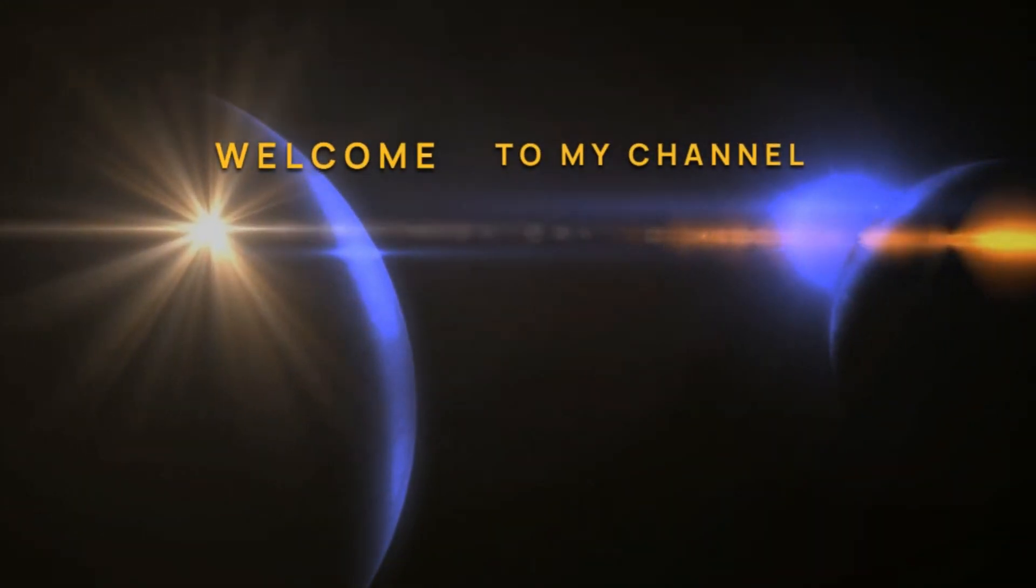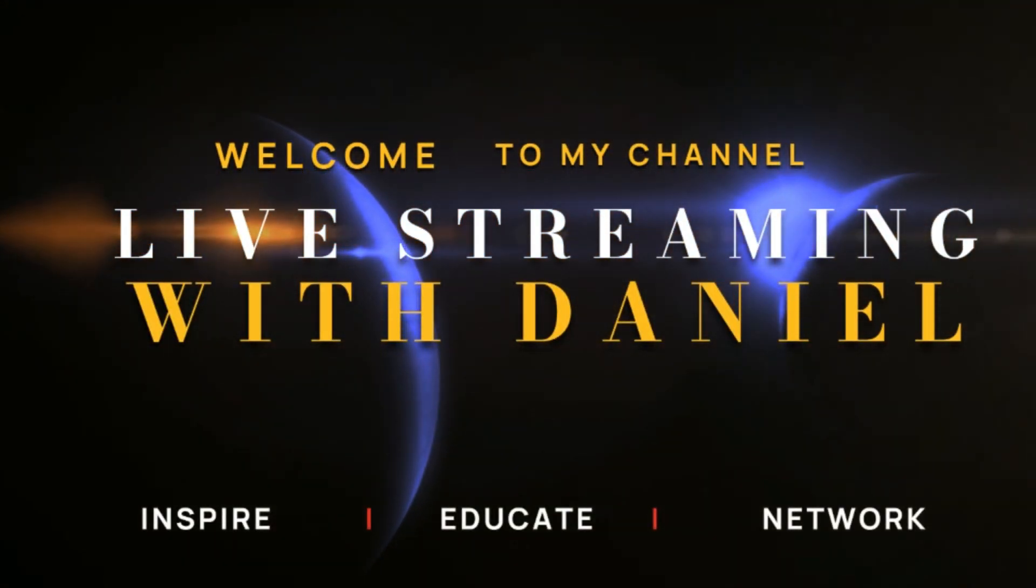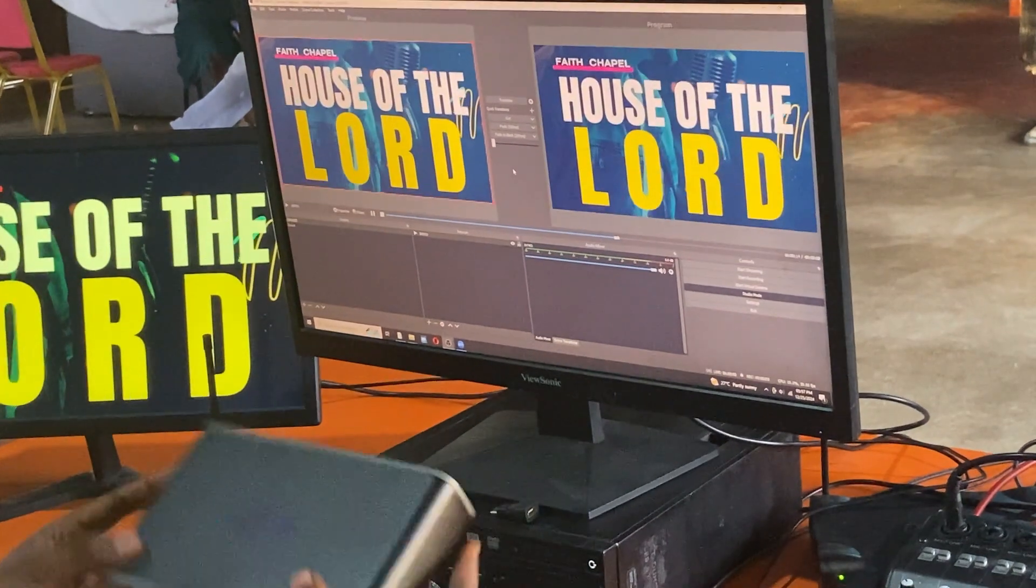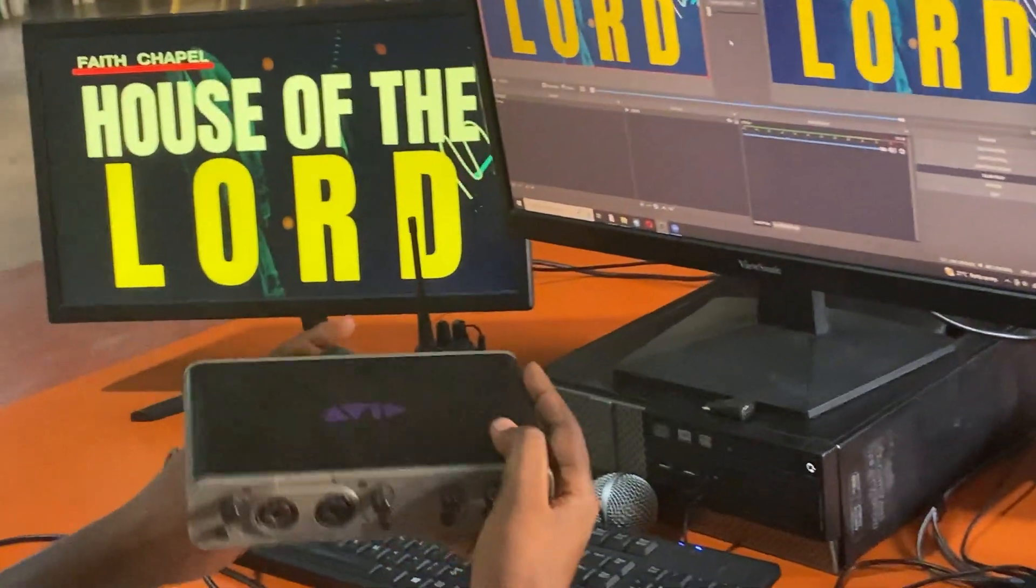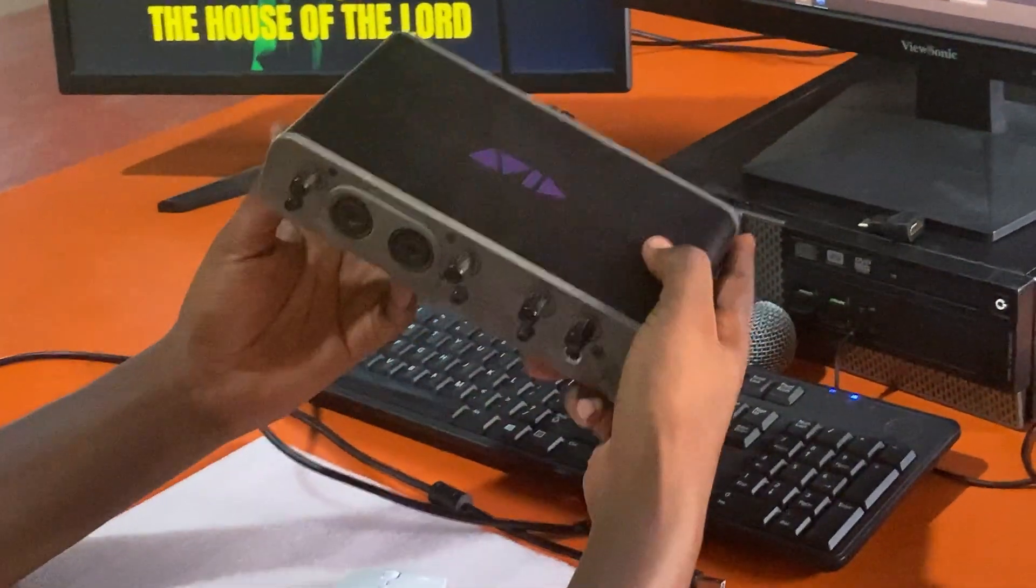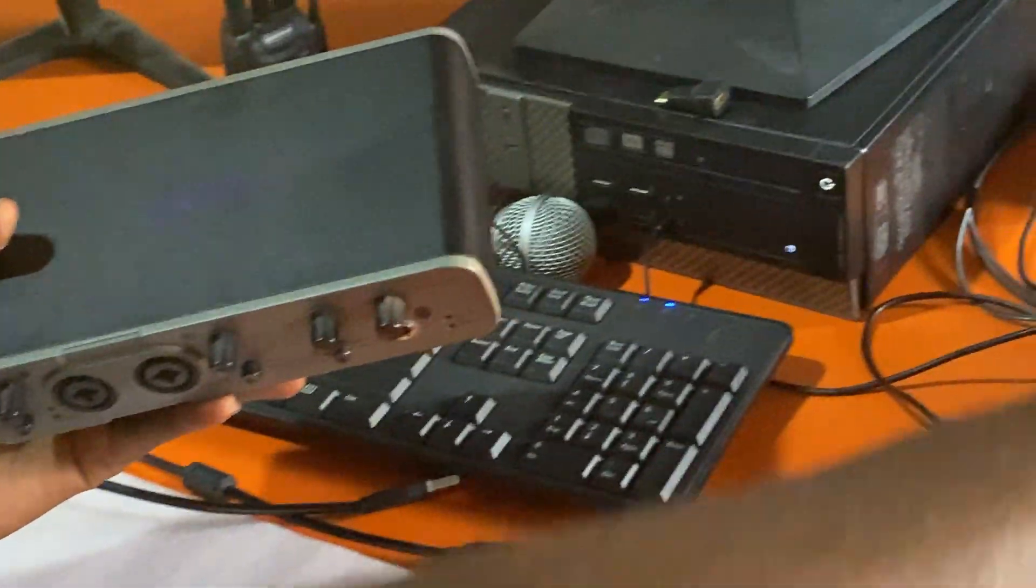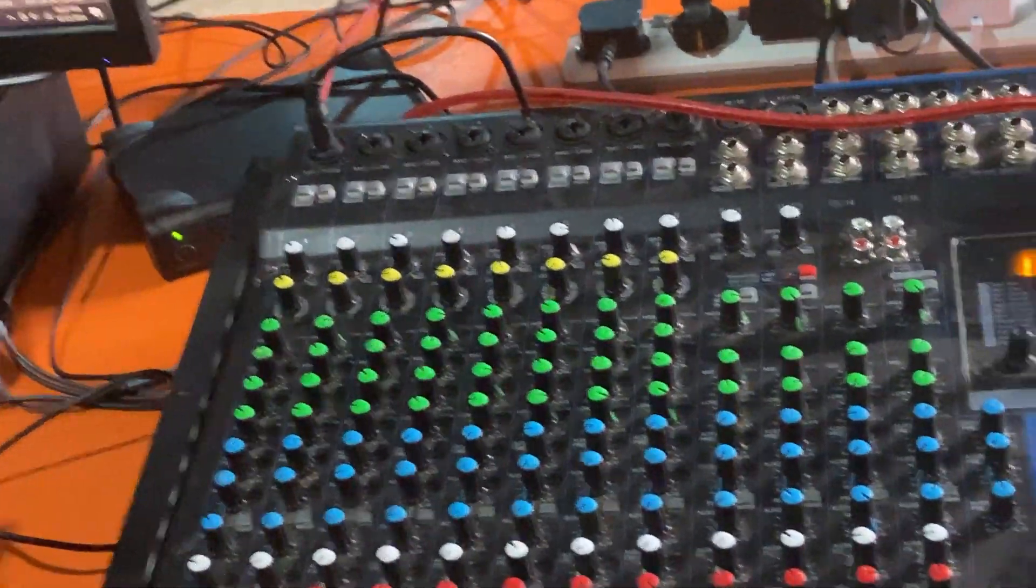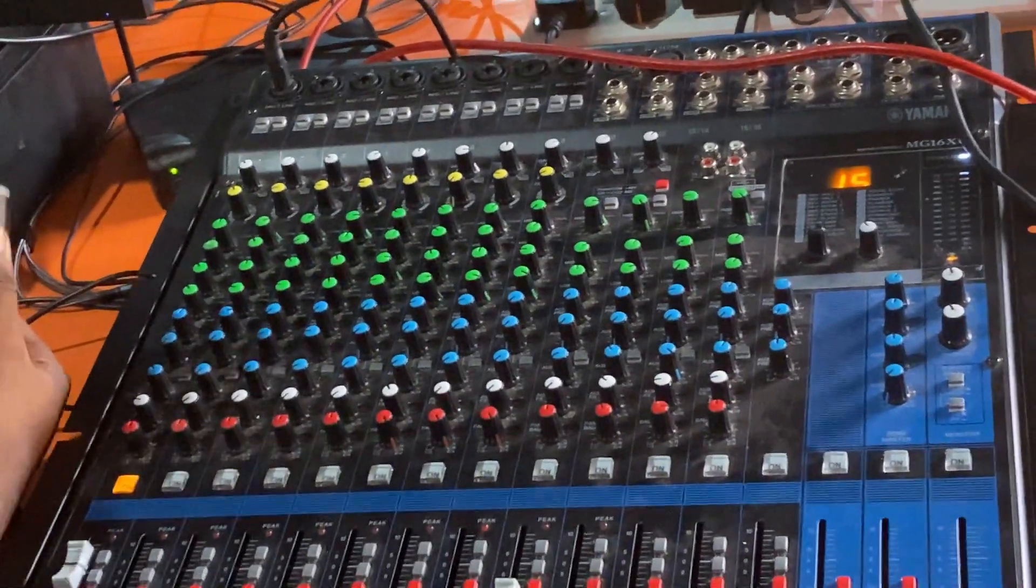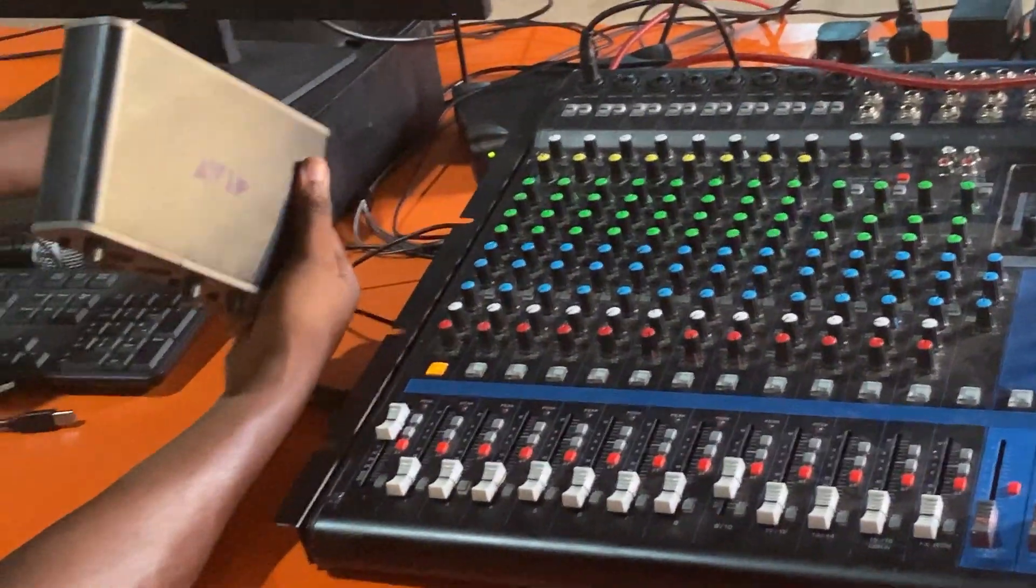Hey guys, welcome to my channel. In today's tutorial I'll be showing you how you can connect your sound card, your audio card, to pick sound from the mixer into your sound card and feed that sound to OBS through the computer.